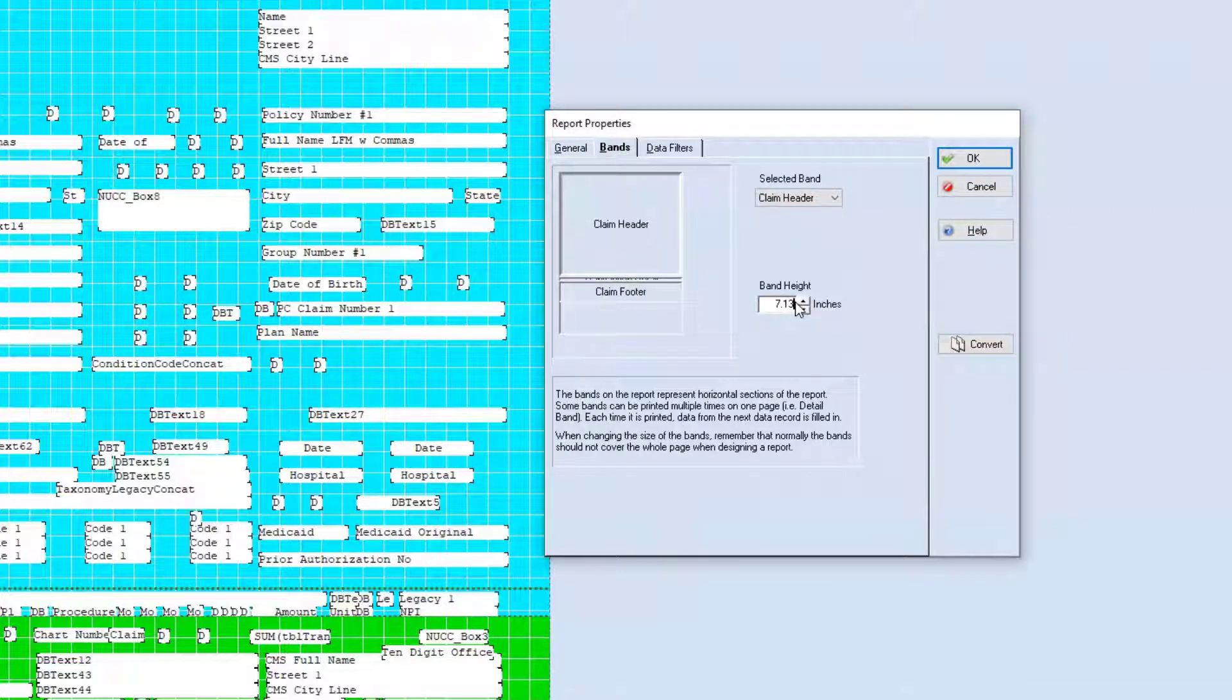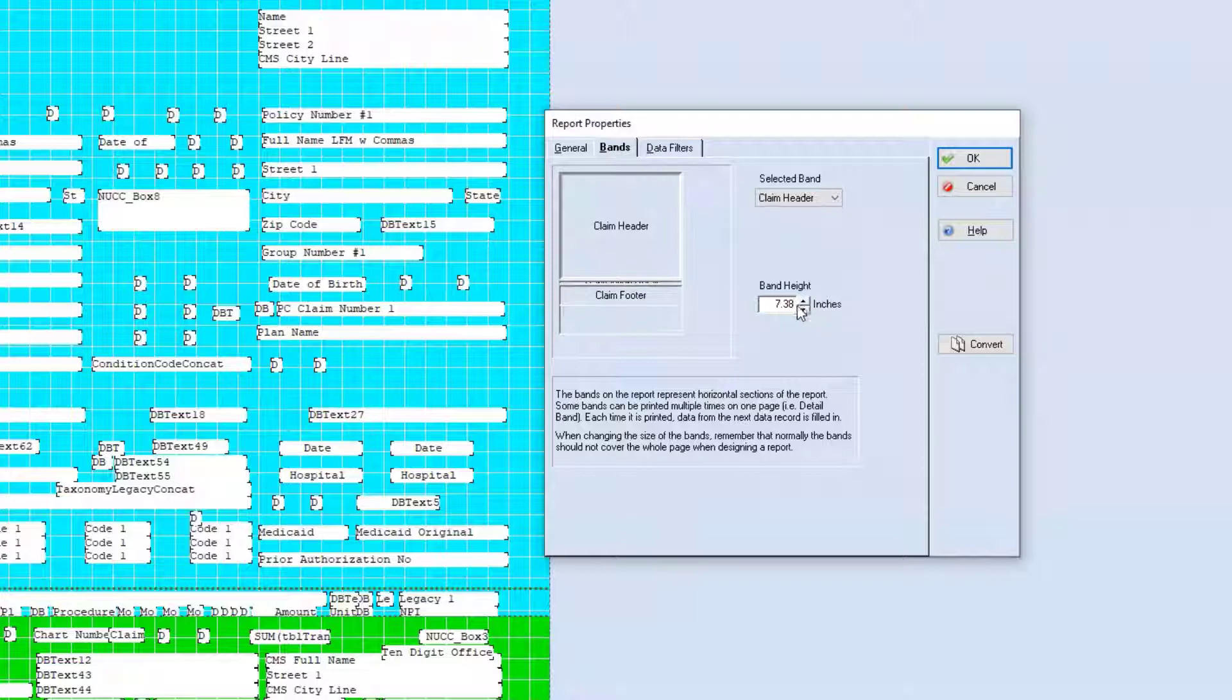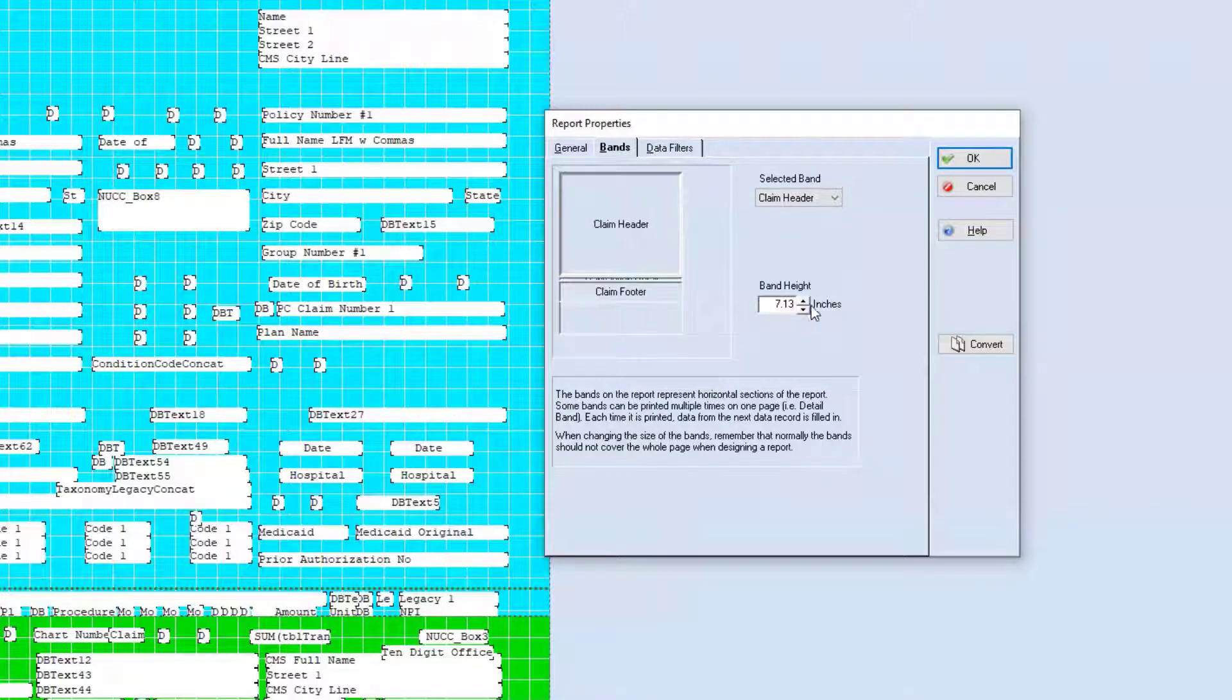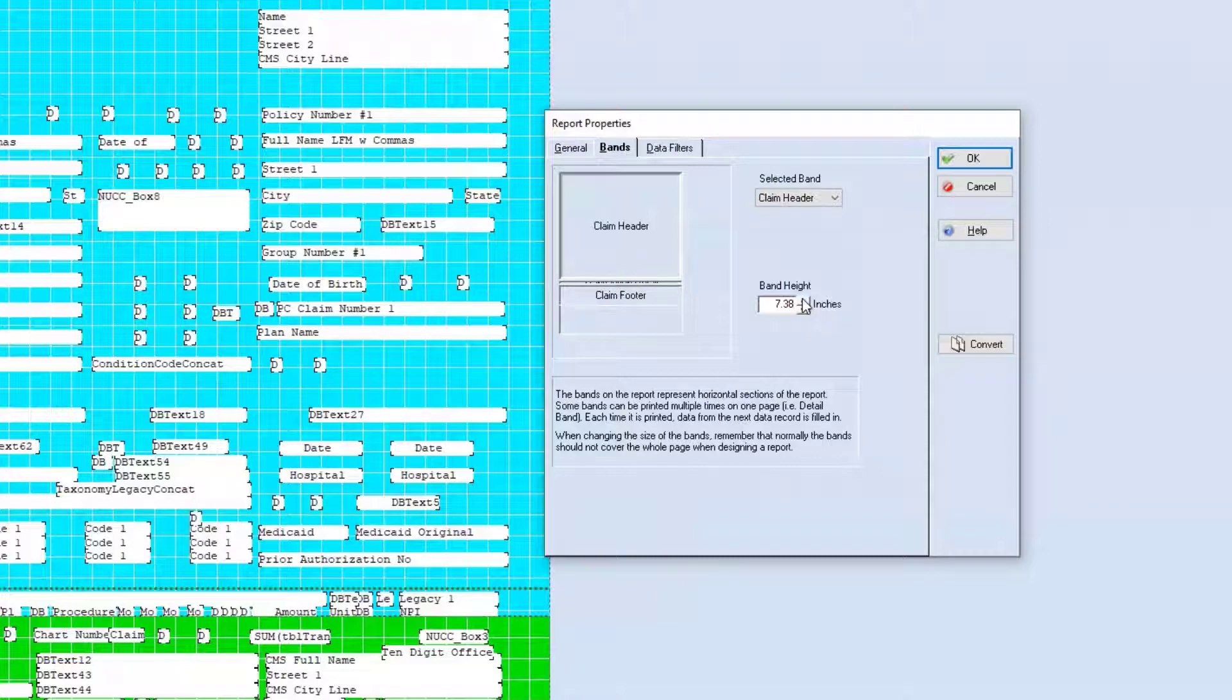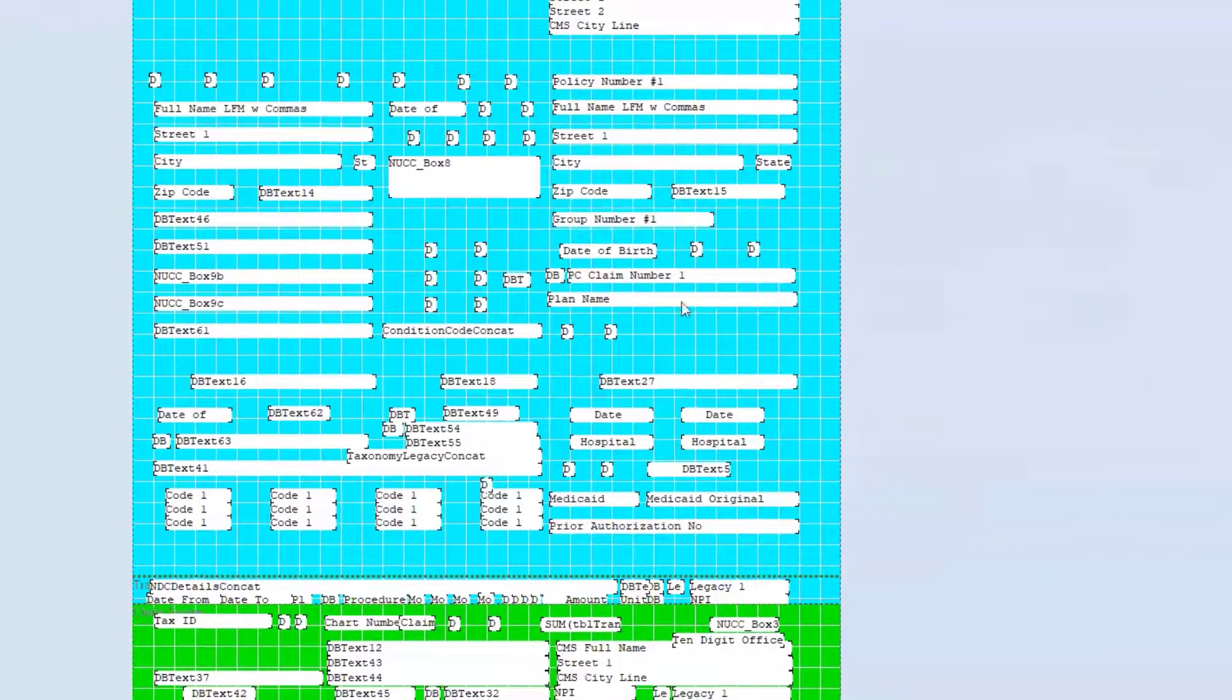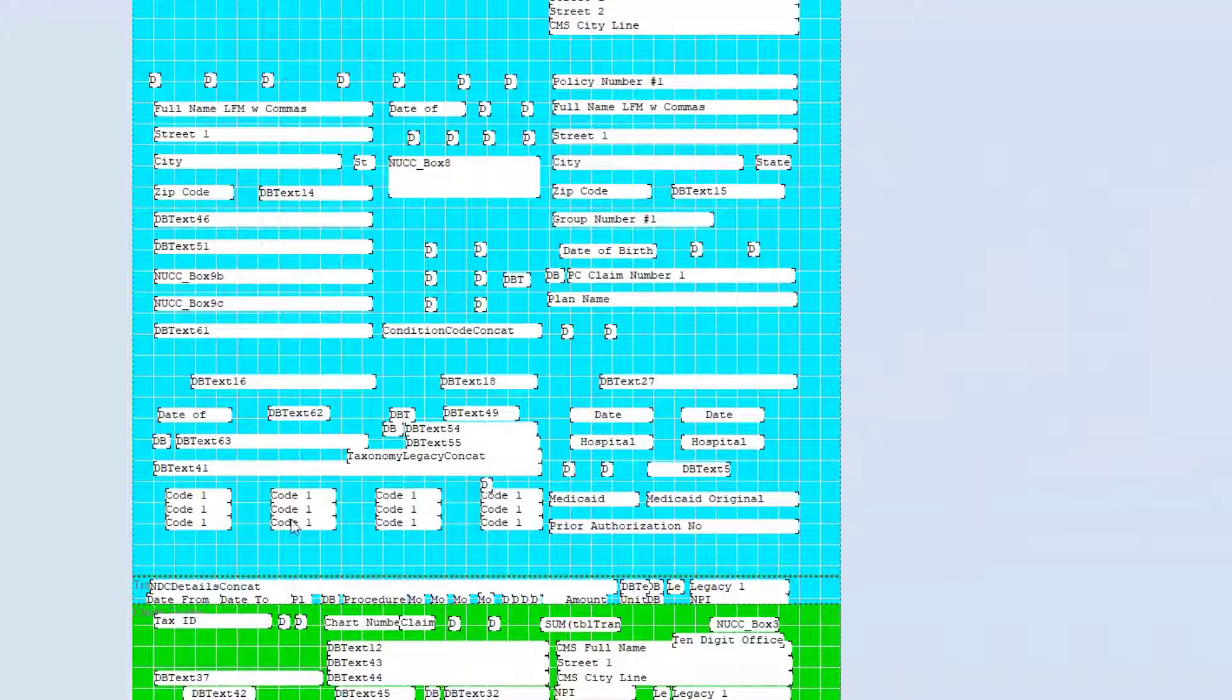you're going to have to type it in, because this jumps up quite a bit. But just so you can see the drastic difference, started at 7.13. We'll go to 7.38. We're looking at this gap right here.